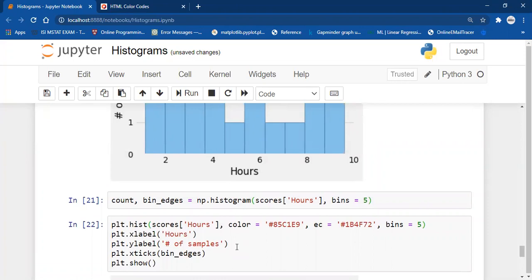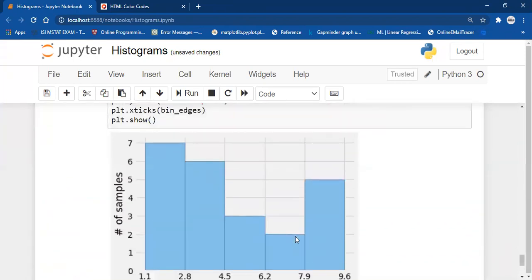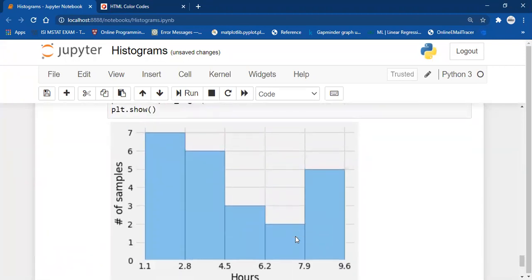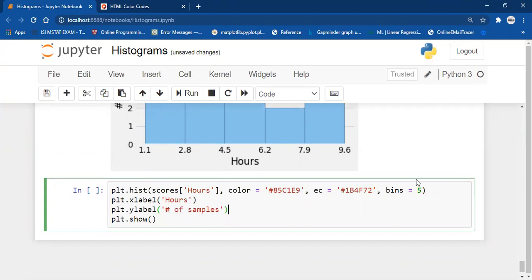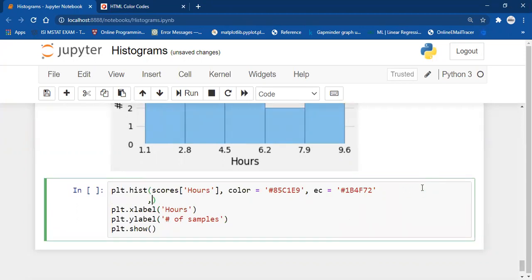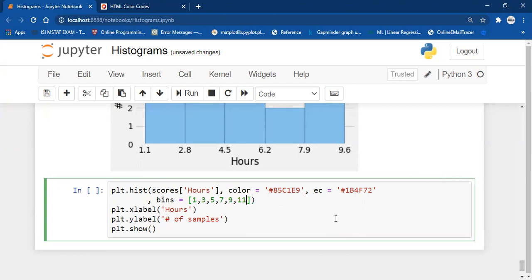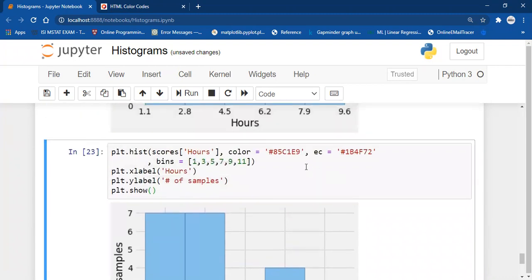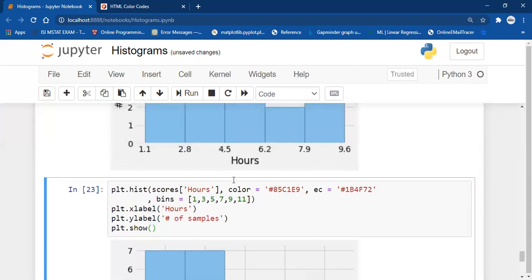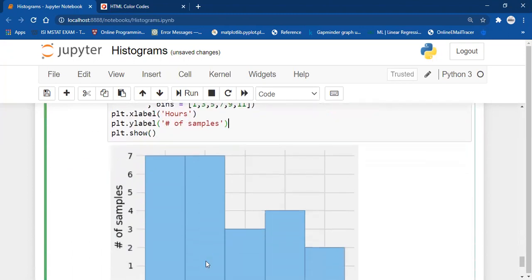You can also create a histogram without using NumPy by providing a sequence list. Instead of using integer values, use sequence values for bins — for example: 1, 3, 5, 7, 9, 11 — giving bins with gaps of 2. That way you have values accordingly, but NumPy histogram sometimes provides a better way to handle the x-axis tick values of your bins.